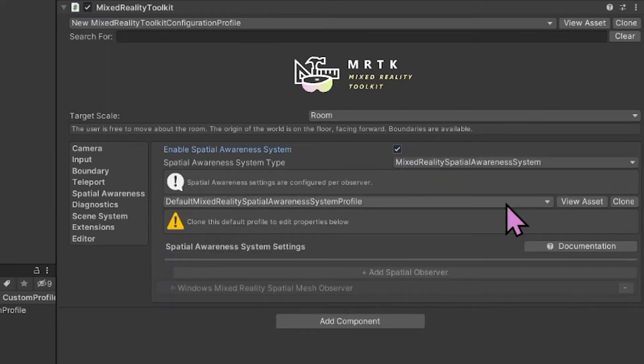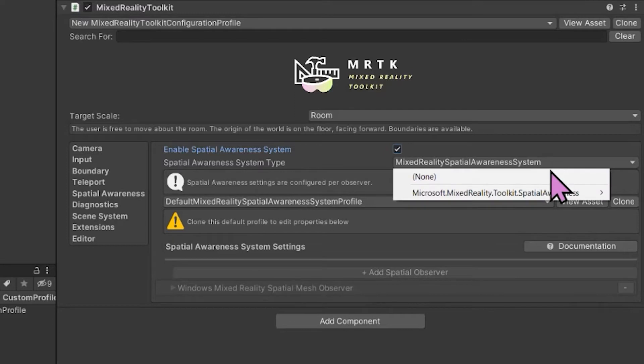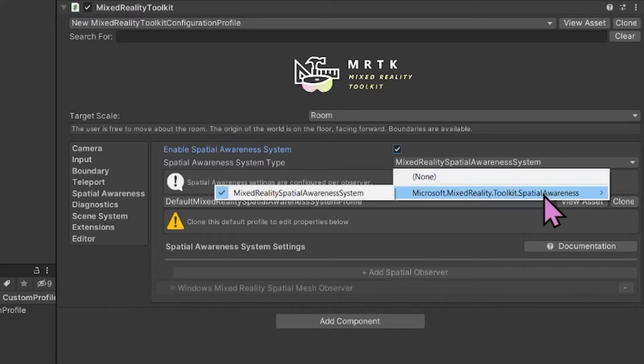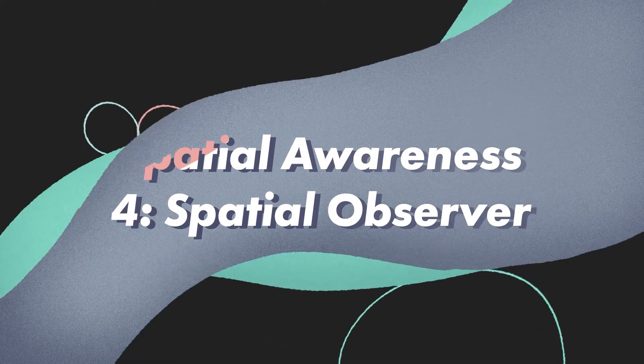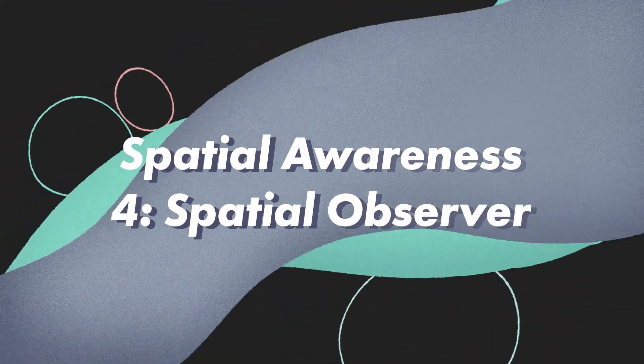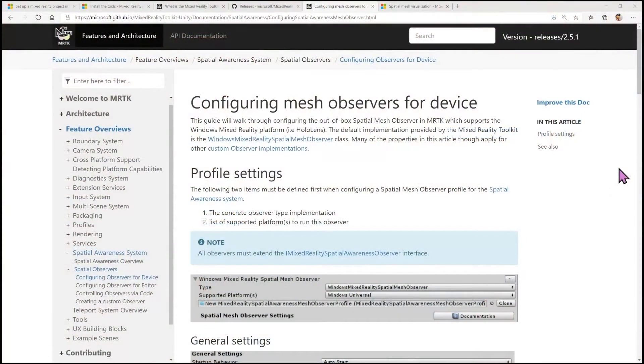Next, select the Spatial Awareness System Type — you'll want to select Microsoft Mixed Reality Toolkit Spatial Awareness, then select Mixed Reality Spatial Awareness System. That may already be set by default. In this video I'm going to register a spatial observer. Spatial observers are generally platform-specific components that act as a provider for surfacing various types of mesh data from a platform-specific endpoint — in my case, a HoloLens 2.